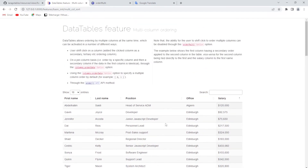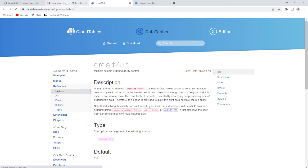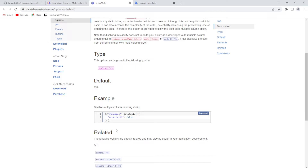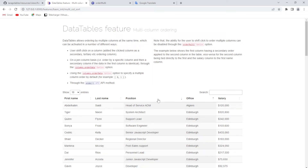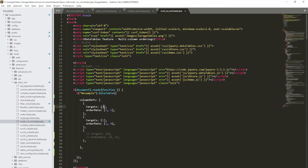Now I would like to talk about the 'orderMulti' option. If I want to disable multiple ordering using the Shift button — if I click on that one and then hold Shift and click on another column, it will work correctly. But if I want to disable this option, I'll come here and write the code.